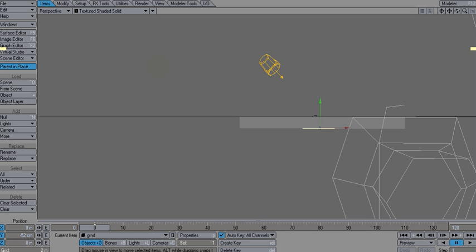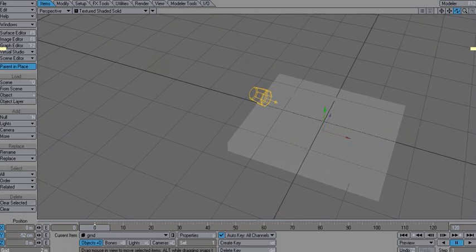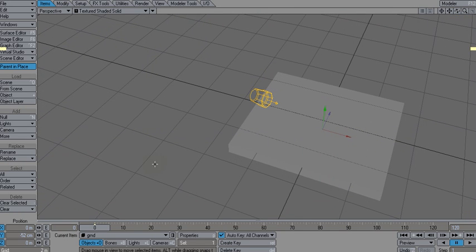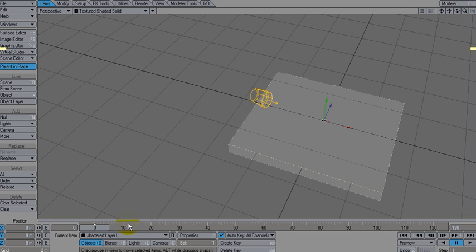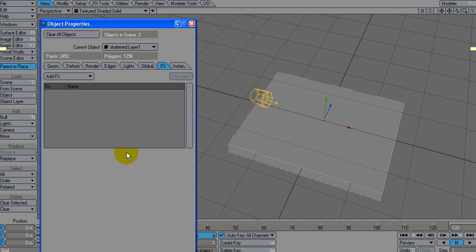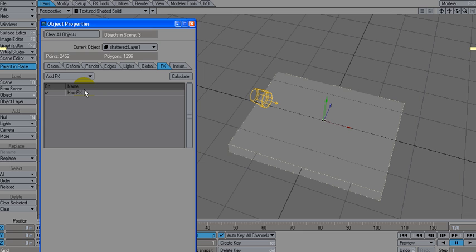And then let's select my shattered object there and P for properties. Let's go to FX and we're going to do hard link. And again, this is something that will work in any version of LightWave since LightWave 8, I believe, since dynamics were added. I know there's bullet in LightWave 11, but I wanted to show something that can be used in pretty much any version of LightWave since 8.